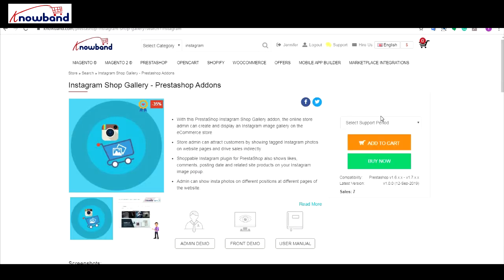What are you waiting for? Check out the PrestaShop Instagram ShopGallery add-on today.